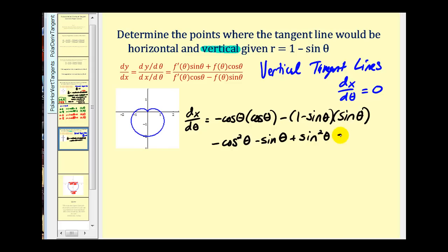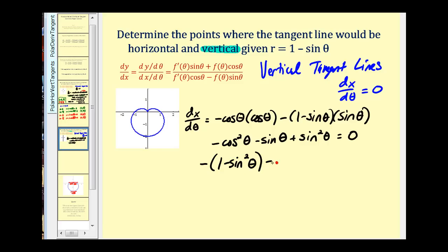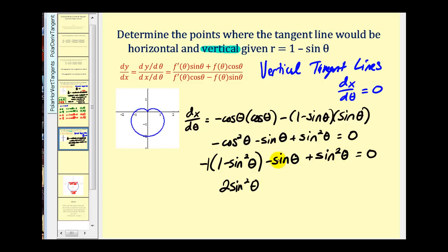We can't solve this easily in current form, but we can express everything in sines by replacing cos²θ with 1 minus sin²θ using the Pythagorean identity. This gives us negative(1 minus sin²θ) minus sin θ plus sin²θ, which simplifies to 2 sin²θ minus sin θ minus 1.